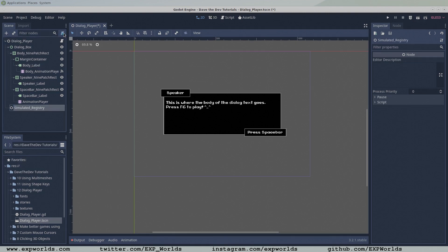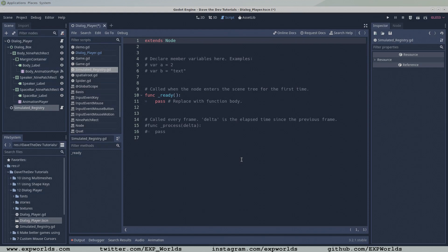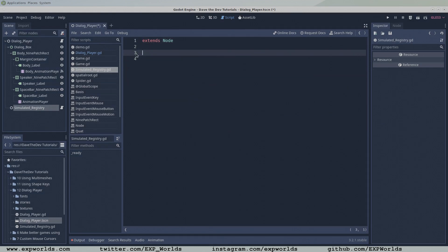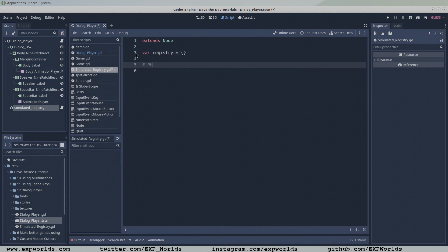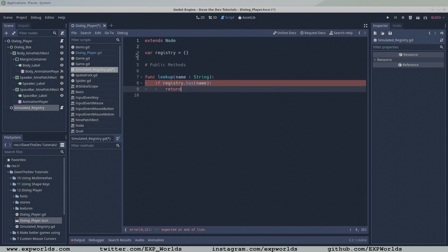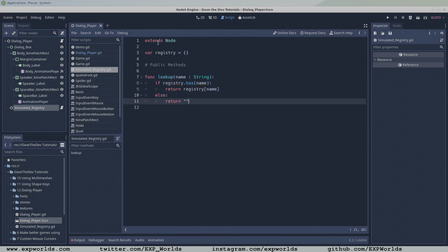This script will be pretty small. We only need one global variable, a dictionary called registry, and a public method called lookup. The lookup method is also very simple. It takes in the name of a variable as an input parameter. If the registry dictionary has the variable name as a key, it will return the value associated with the dictionary's key, otherwise it will return an empty string.